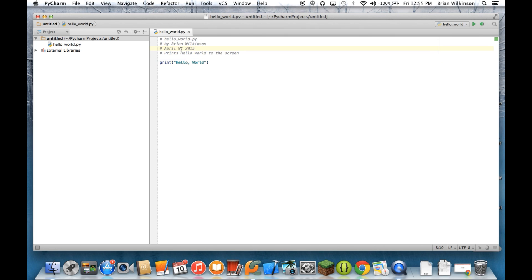I'm going to change the date on this so that it's recent. And again, as we said, this is the area on the right-hand side where we would type in our Python programs.